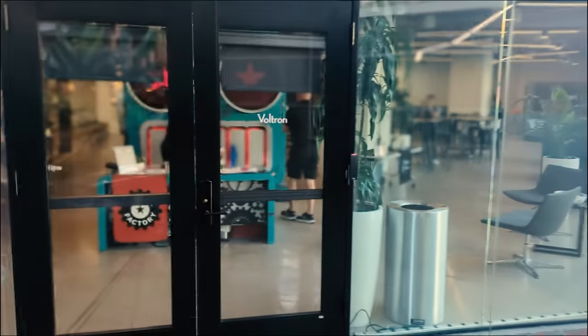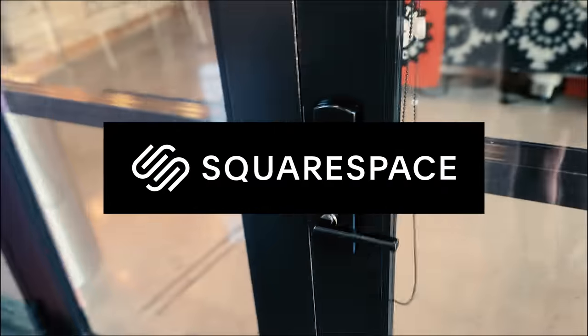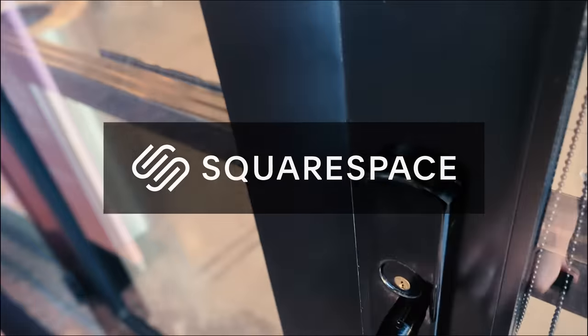Oh and special shout out to Squarespace for continuing to sponsor my videos. Check them out, the link in the description, more later.